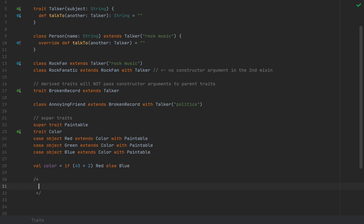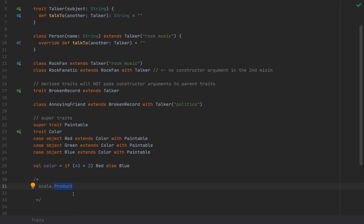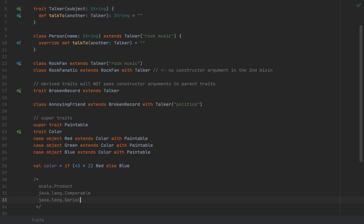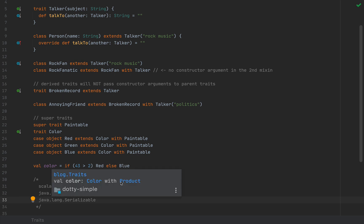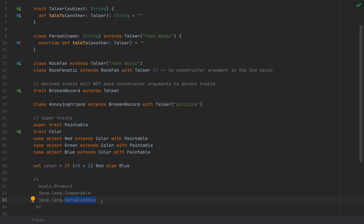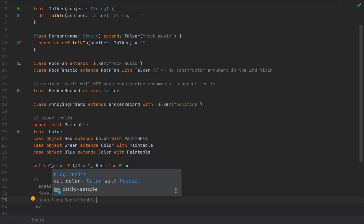Some traits that will be automatically treated as transparent traits by the Scala compiler include Scala's Product — though not in the pre-release version I'm currently using — Java's Comparable, which is very popular in the Java ecosystem, and Java's Serializable, which I'm pretty sure you already saw was suppressed in the definition of Color. So Serializable is already marked as a transparent trait in the version of Dotty I'm working with. When Scala 3 comes out, all of these traits and interfaces will be marked as transparent traits, so the type inferrer will reduce the type to what's actually going to be used in your code.